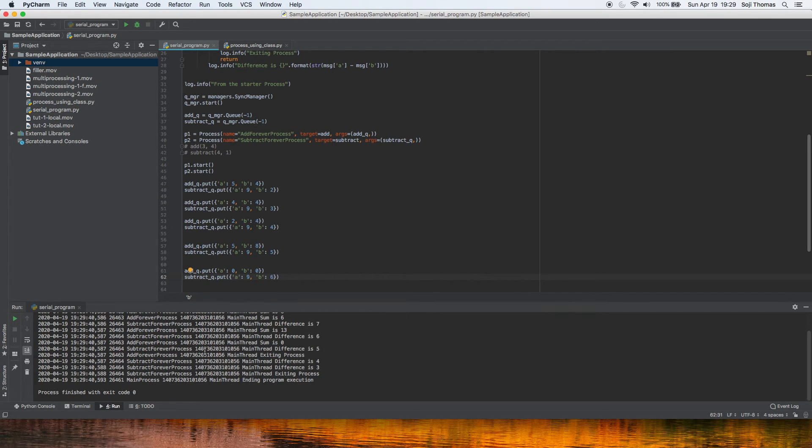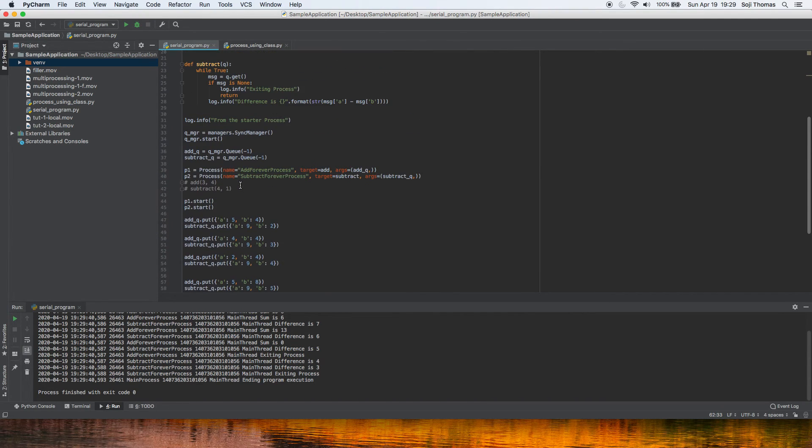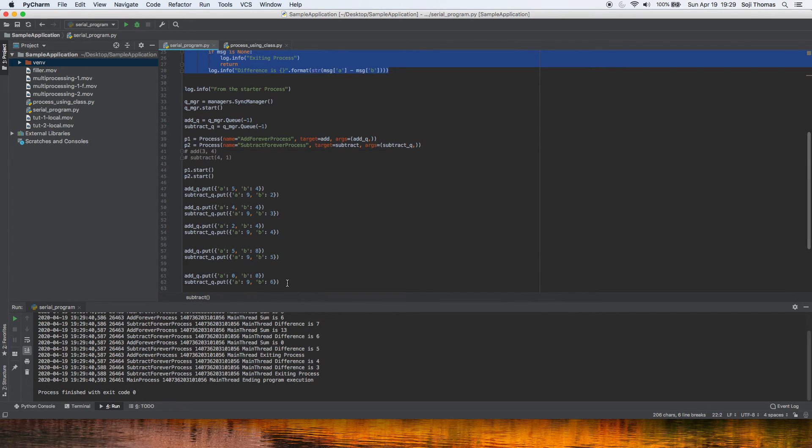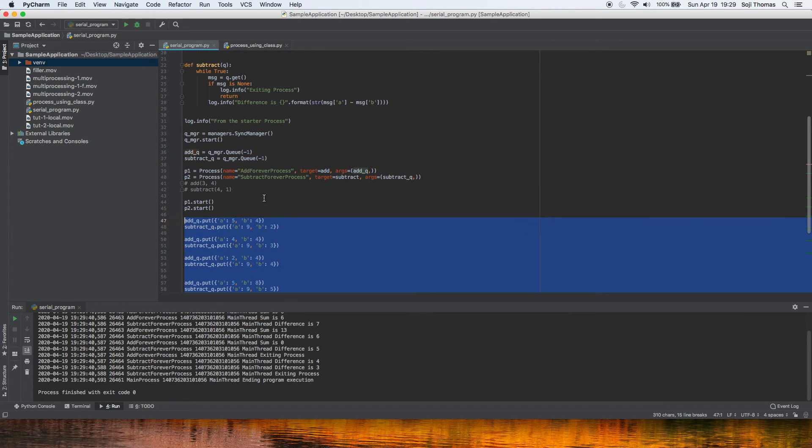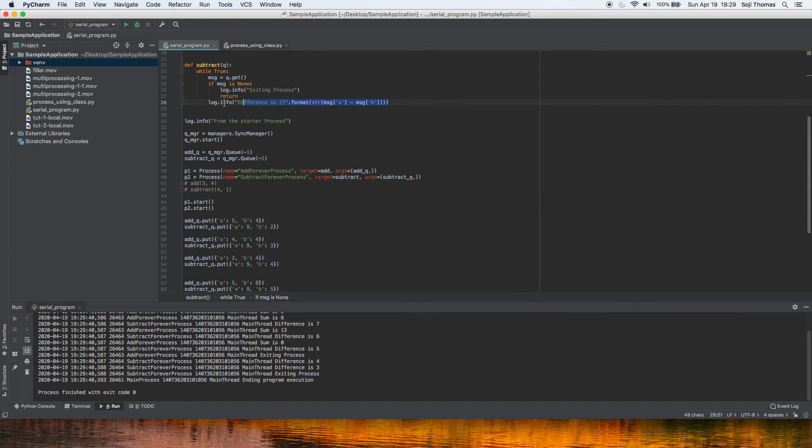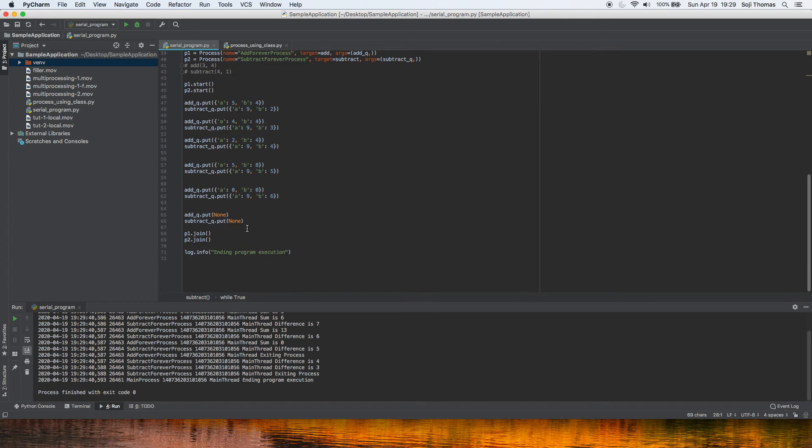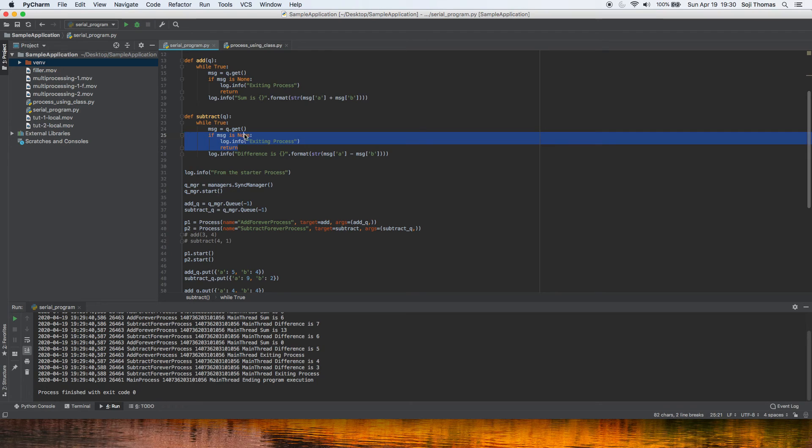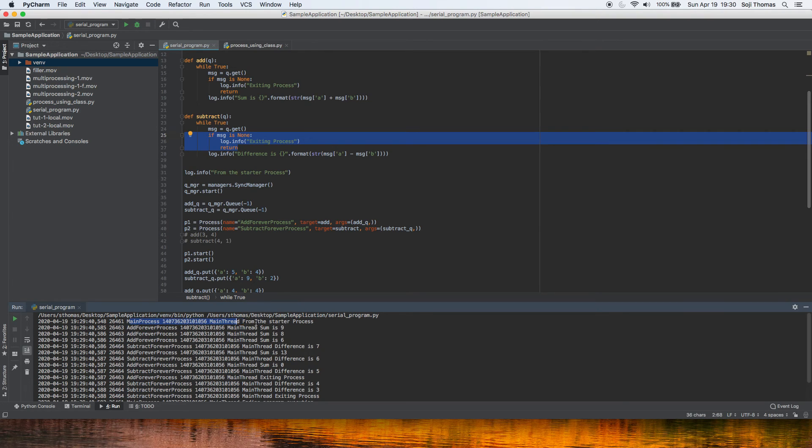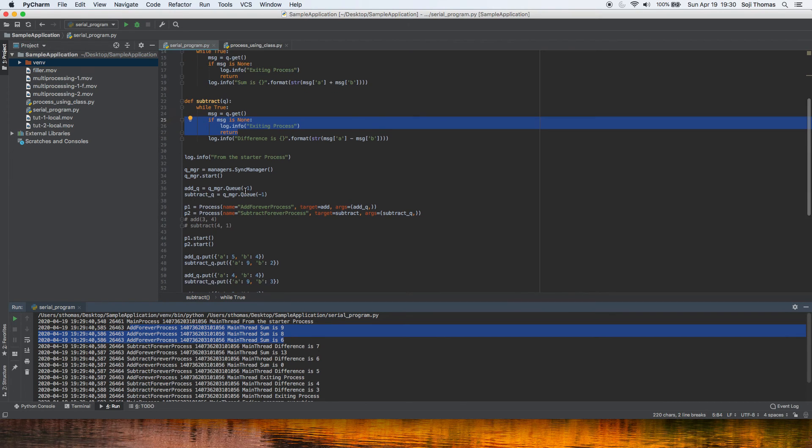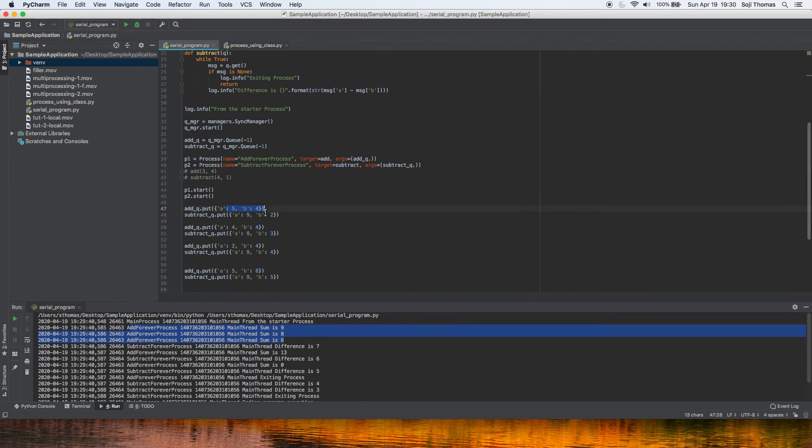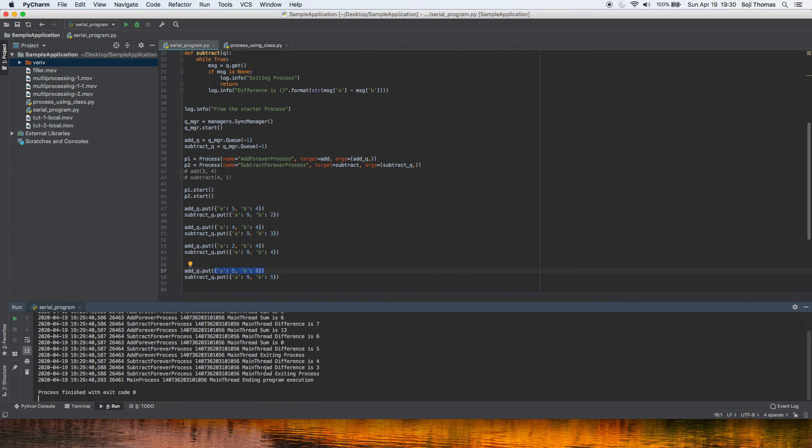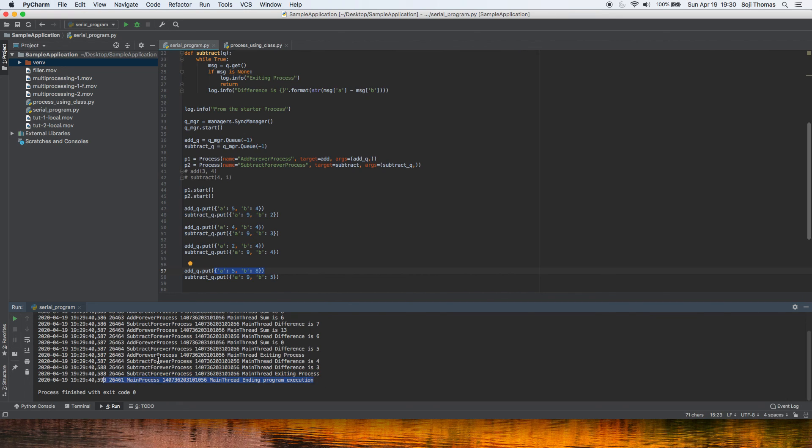So as you noticed, we were able to spin up the same process, which listens to a queue and consumes these messages, does its logic. And when it finally gets the notification to end, it ends. Now, again, this is not the only way to signal a notification, an end, but this is one of the ways you can use. So again, let's see if that's what happened. Main process starts add forever process. Sum is nine, sum is eight, sum is six. So obviously based on the values. So this is nine, this is eight, this is six, this is 13, and so on. And then eventually you will see the add forever process exiting and subtract forever process exiting, which makes way for the main process to exit.